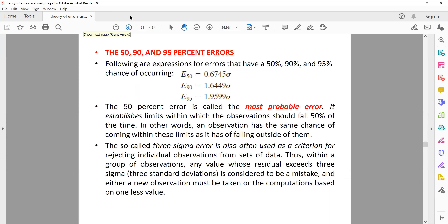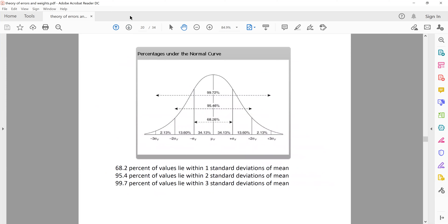The 50%, 90%, and 95% errors are commonly used as values to comment on the accuracy of data. We've calculated that between plus or minus 1 standard deviation the percentage of values is 68.26, between plus or minus 2 it is 95.46, and plus or minus 3 is 99.72. What I'm interested in calculating is within what range do 50%, 90%, and 95% of the values lie — I can convert this into that format.